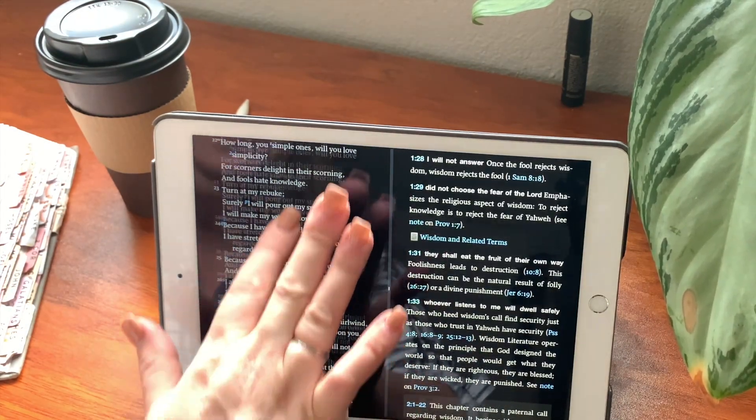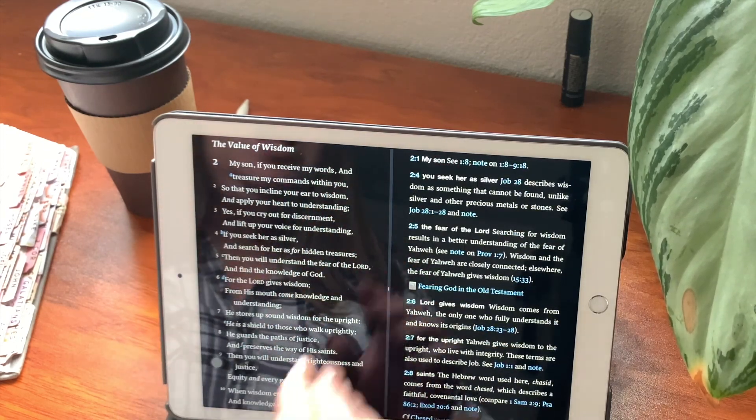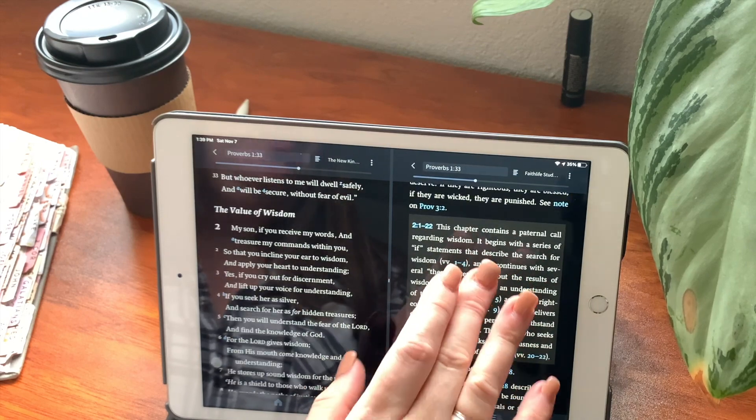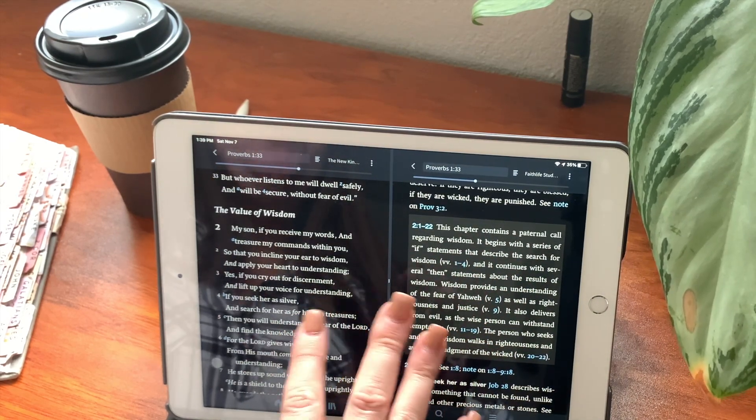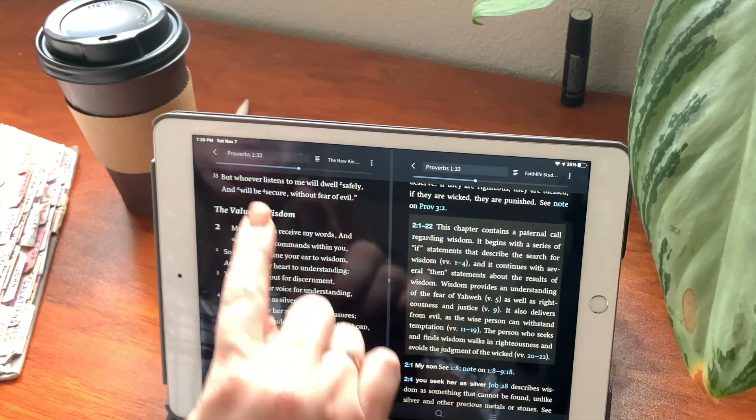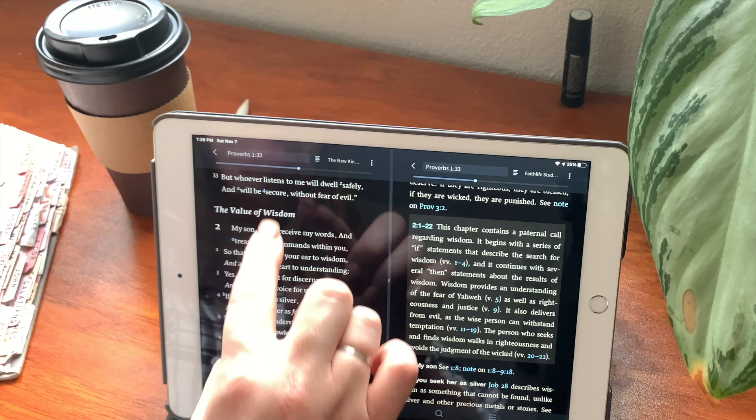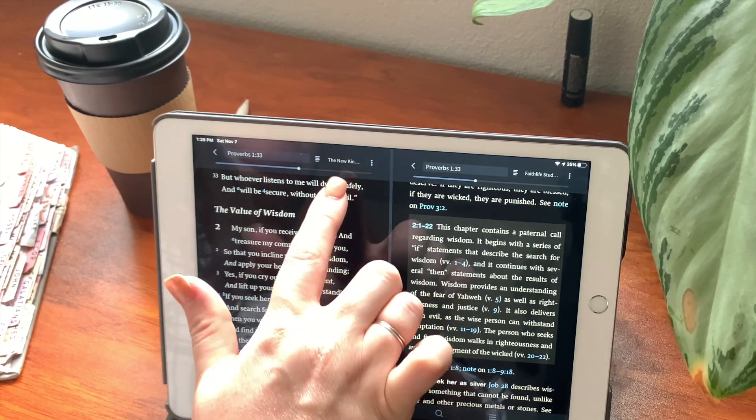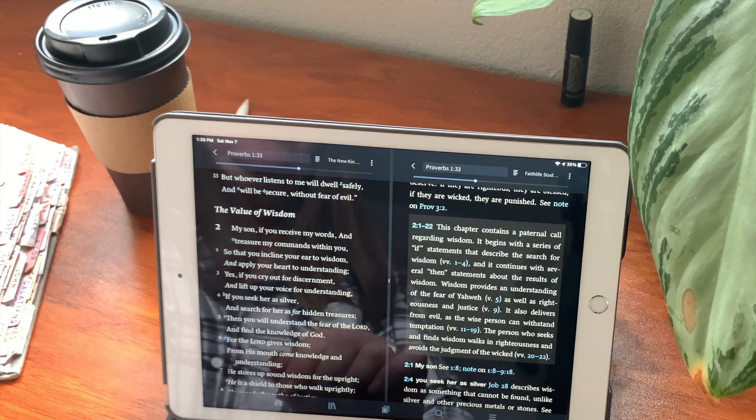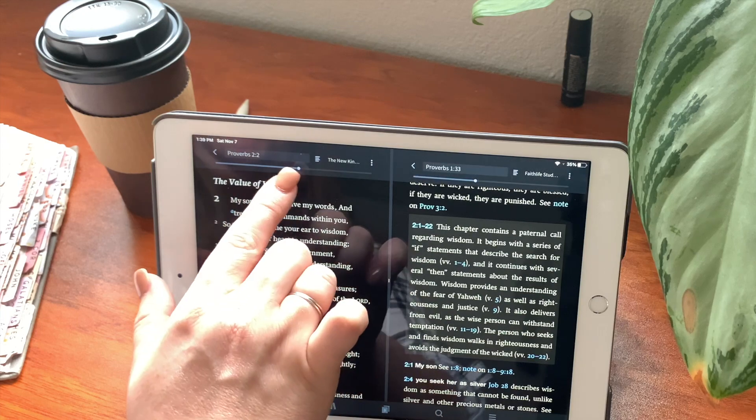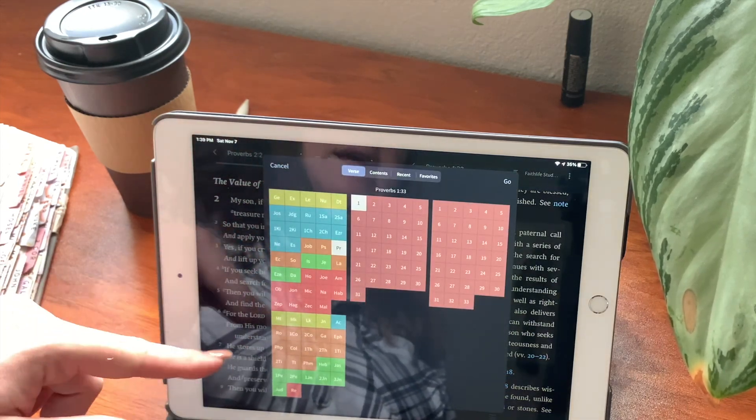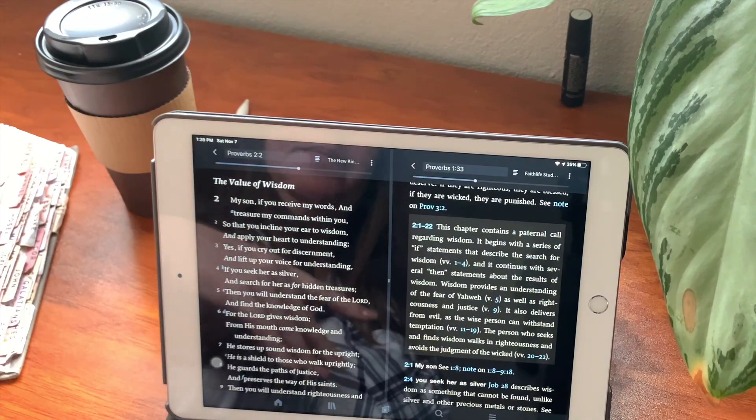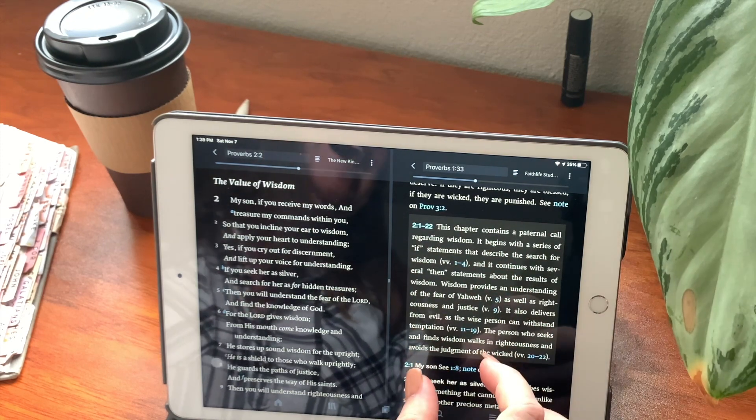What we are going to be reading today is Proverbs chapter 2. I'm going to be showing you my favorite way of using this app. So over here, we have two windows. This side is the Bible side, so this is where your verses are going to be. Up here, I am on the New King James Version. We're on Proverbs chapter 2. You can go up here and you can choose the book that you want to read, and then the chapter and the verse.